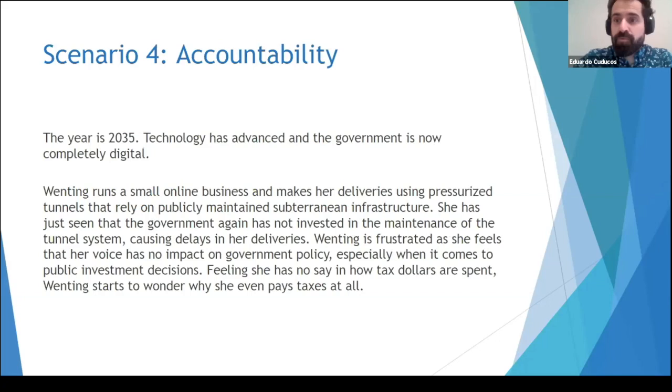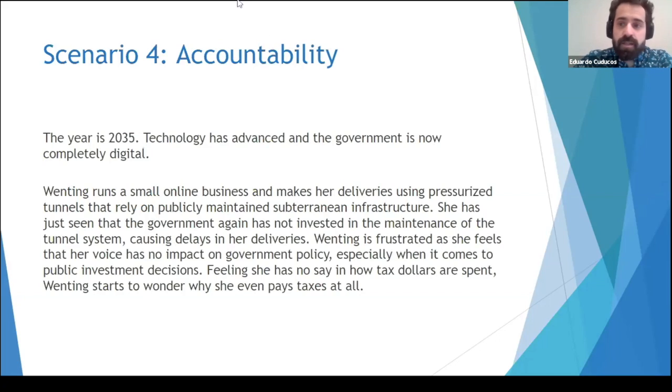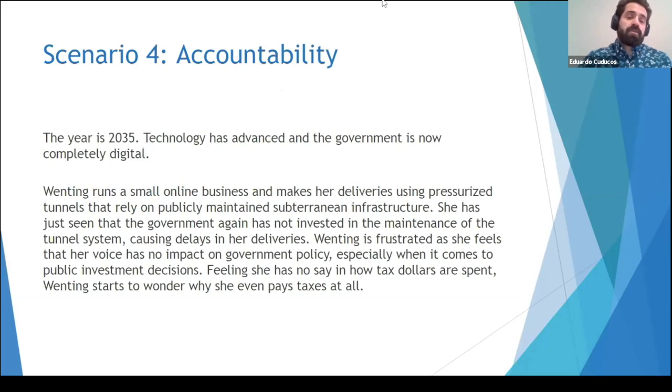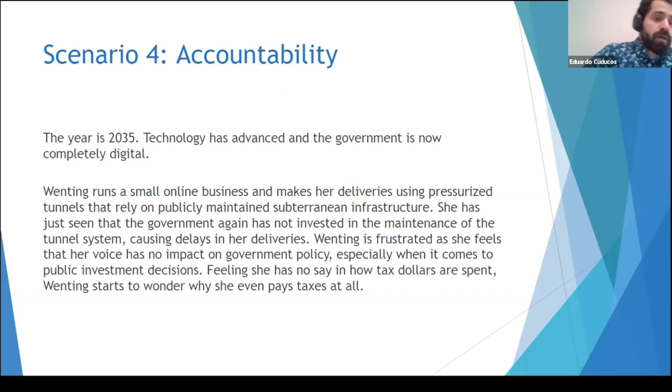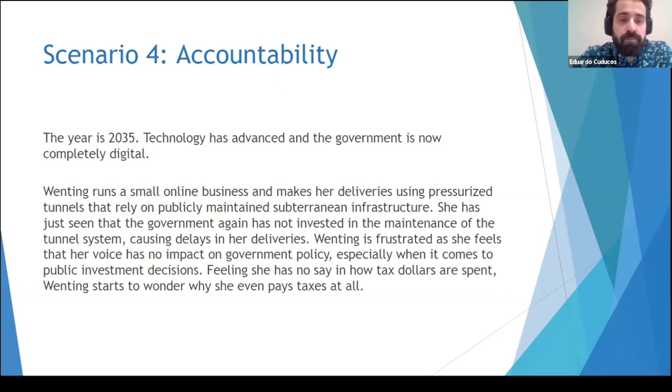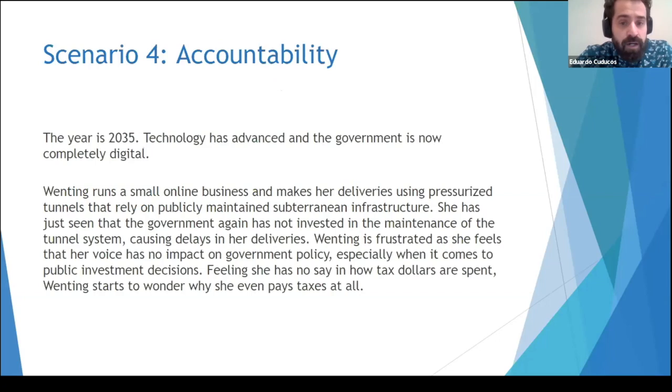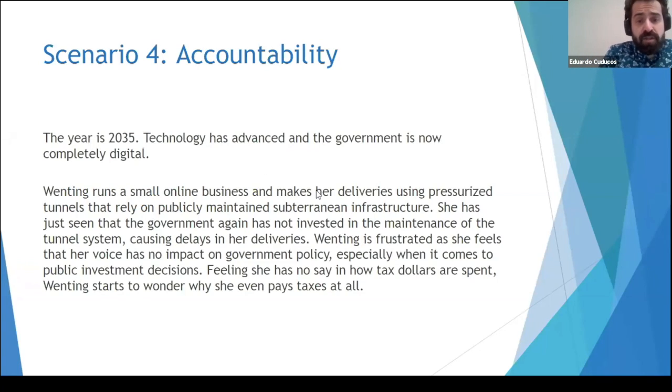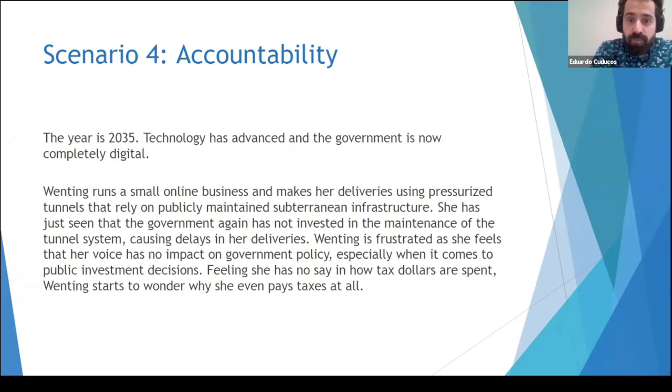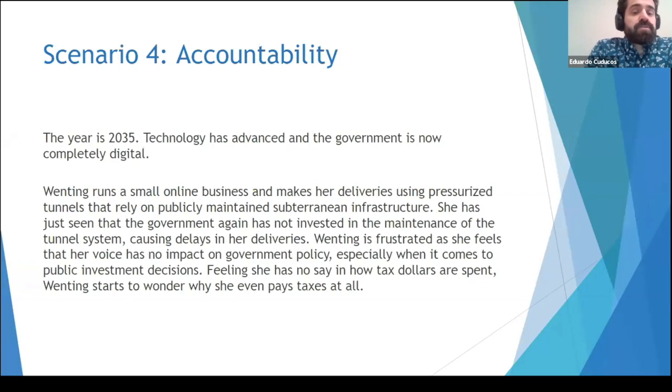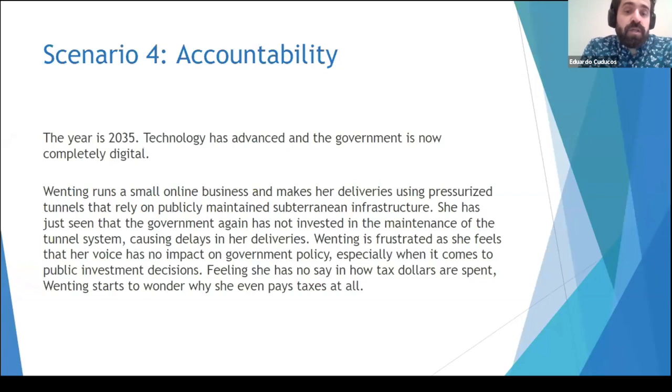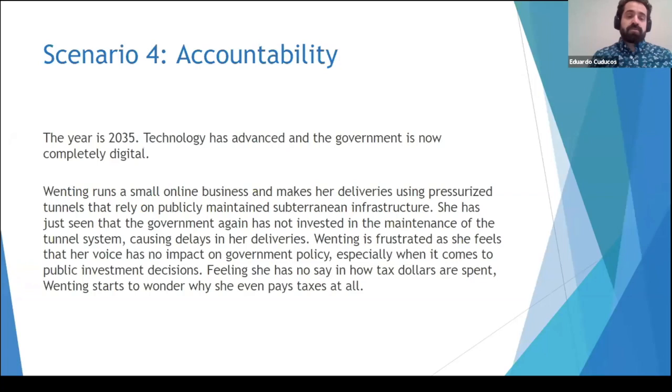Okay, so hi everyone. And here we are at the last scenario, scenario number four, accountability. So the year is 2035 and technology is advancing and the government is now completely digital. And we have here Wentin who runs a small online business and makes her deliveries using a pressurizer to know that relies on publicly maintained infrastructure. She has just seen that the government again has not invested in the maintenance of this union, which is causing delays to her deliveries. So she's a little bit frustrated. And she feels that her voice has no impact in the government policies, especially when it comes to public investment. So she feels like she has no say in how tax dollars are spent and she starts to wonder why she even paid taxes at all.